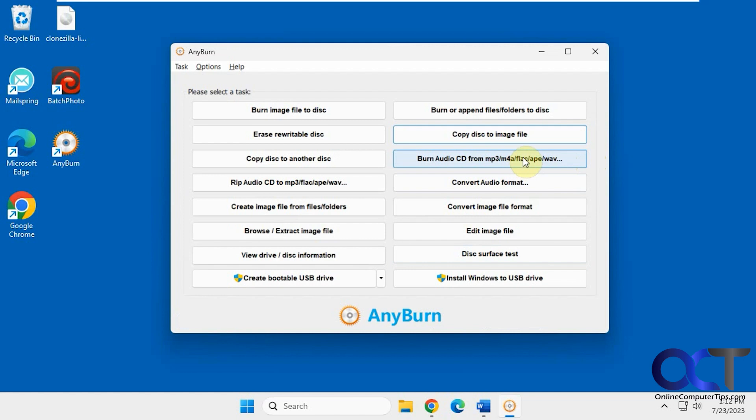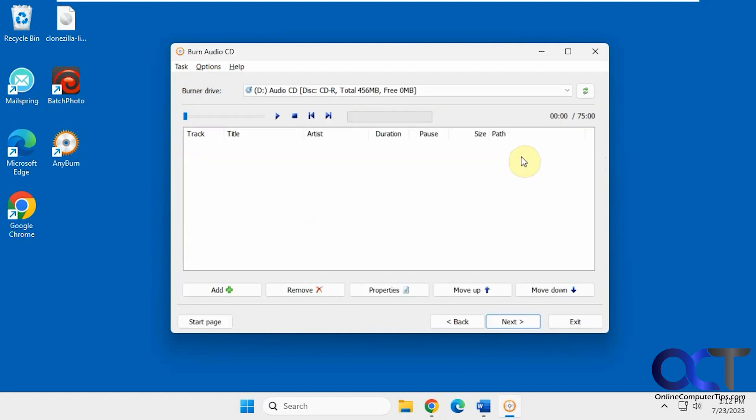You can burn an audio CD from MP3s. You just drag your MP3s into here and then create an actual audio CD—a regular music CD. It wouldn't be an MP3 CD, it'd be a music CD.